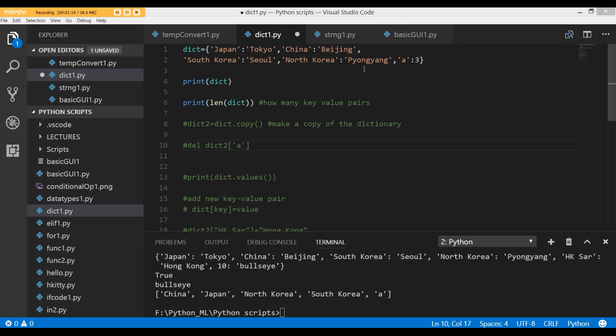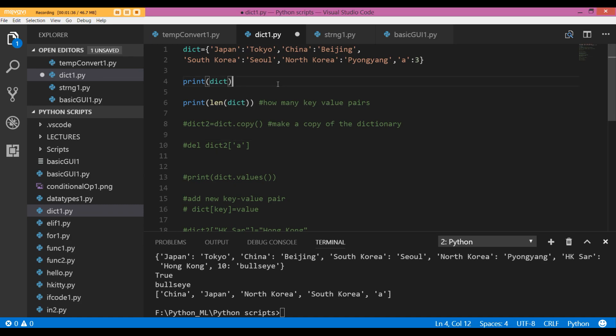So in this case, my key is Japan and the value is Tokyo. My key is China and the value is Beijing. The key is A and the value is 3. We can store more than one data type in a dictionary.